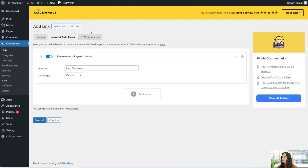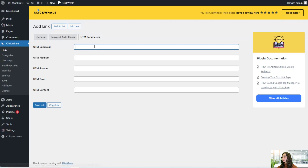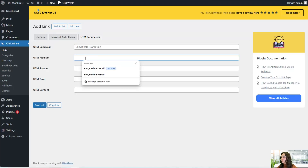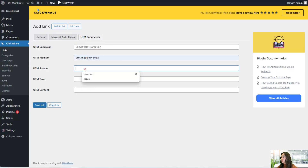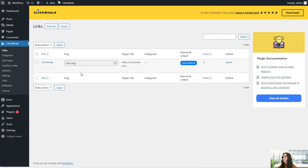Let's check out the UTM parameters as well. This will help you keep track of your performance and traffic. You can add the UTM campaign, for example 'ClickWale promotion,' and also go ahead and add the UTM medium, the source, for example 'video,' and the UTM term content. When you're satisfied, you can go ahead and save the link.